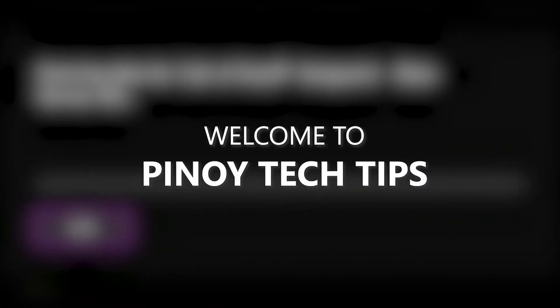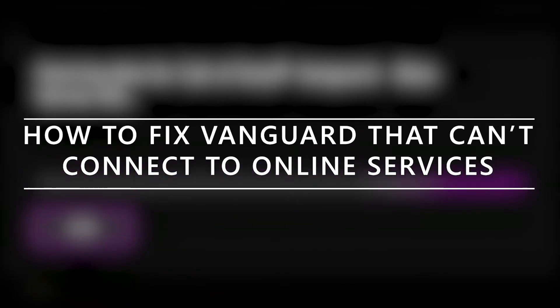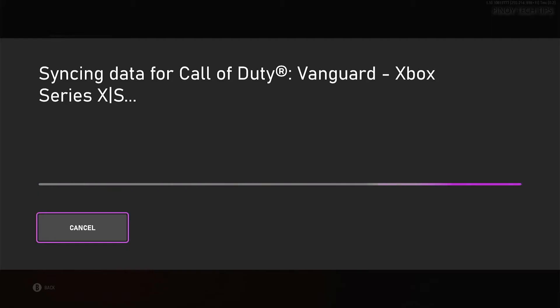Welcome to our channel. In this video, we'll show you how to fix Vanguard that can't connect to online services on Xbox Series X or S.